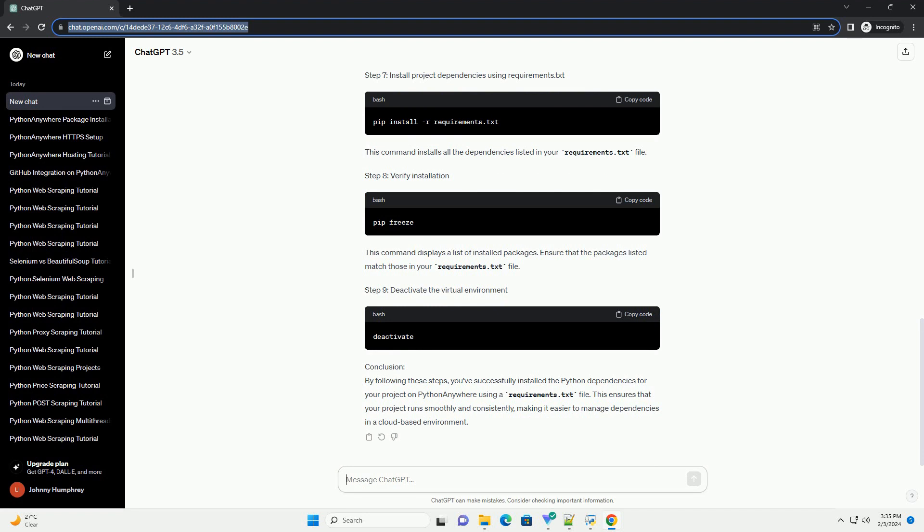Prerequisites. Step 1: Upload your project to Python Anywhere. Step 2: Open a Bash console. Step 3: